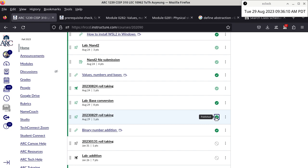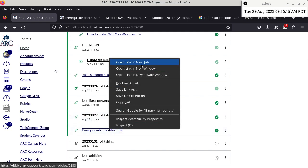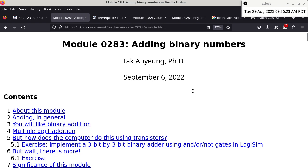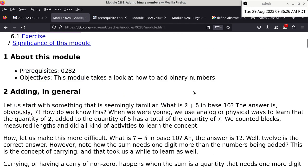Alright, as you guys do the attendance, I'm going to transition to binary number addition. Is anyone having any trouble with the attendance activity? We're all good. Now we're moving on to binary number addition — this is a pretty involved module.